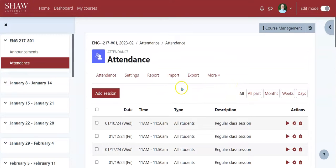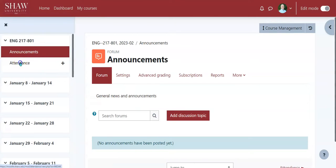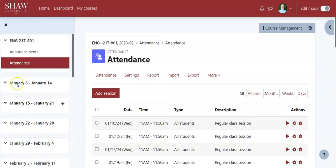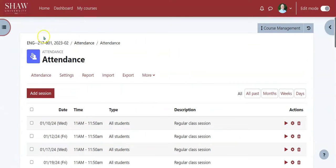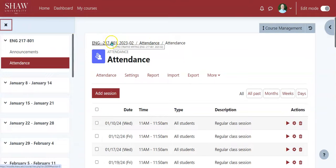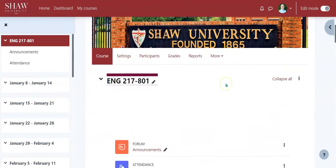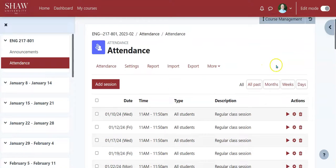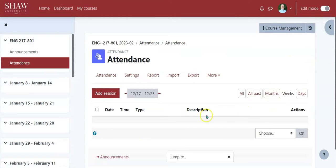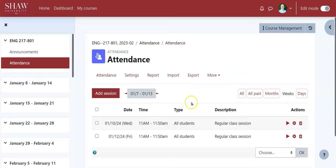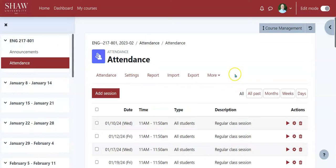And that is how you set up your attendance. You'll notice on the left-hand side we have quick access to announcements and attendance — the more we add, the more things pop up over there. You can always close it if you don't want to see it, or go back to the front of the course by clicking up here. Once inside attendance, you can view sessions by week — as you get to that week it'll show the days you're meeting — or you can look at all. And that is attendance in Moodle 4 point something. Thanks!